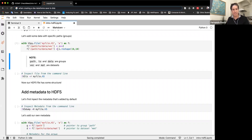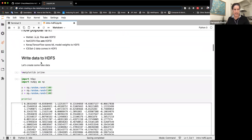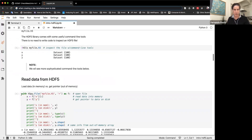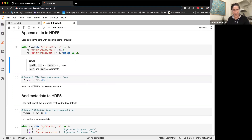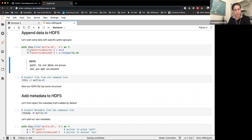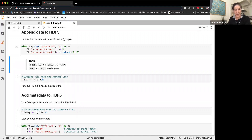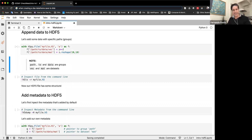We can also append data to an existing file. We open the same file using append mode. This is important — if you forget to use append and leave write mode, it will overwrite the file you already had. So either use append, or read if you don't want to modify the file. We're going to save data in a different way — using the Z variable squared and reshaped into a 10x10 matrix, stored inside a folder-like path structure: path/two/data.